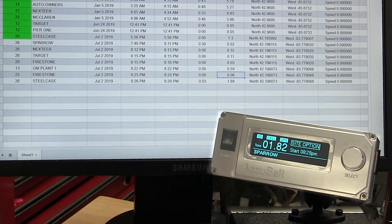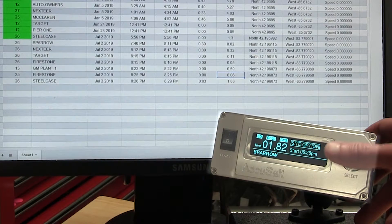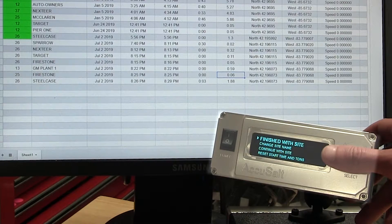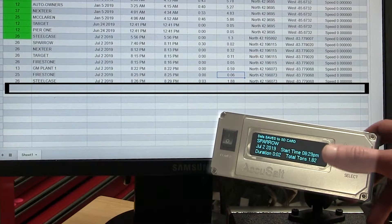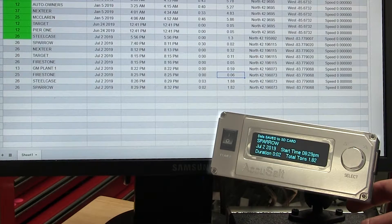All of this communication is going through our cloud and downloading into this sheet. You'll see here we're going to do Finish with Site. It's saving. And then you can see that it pops up on the list.